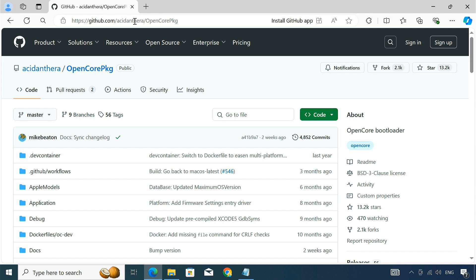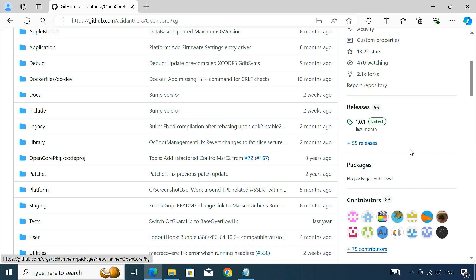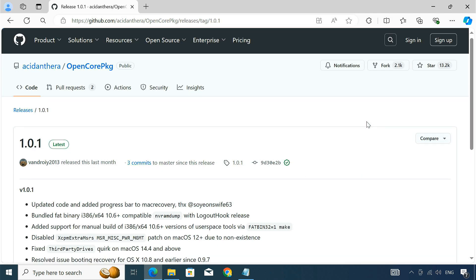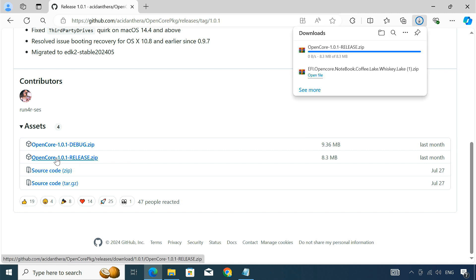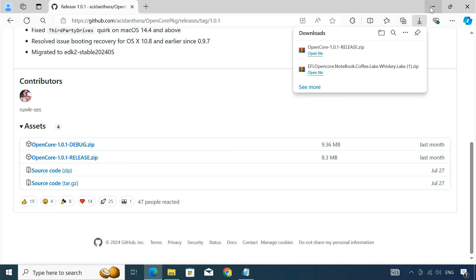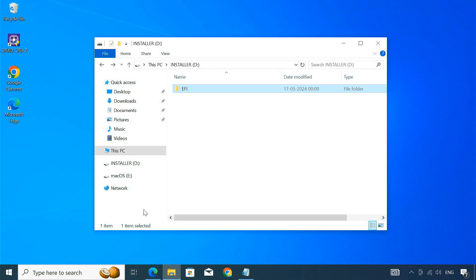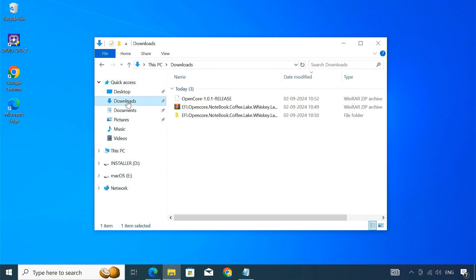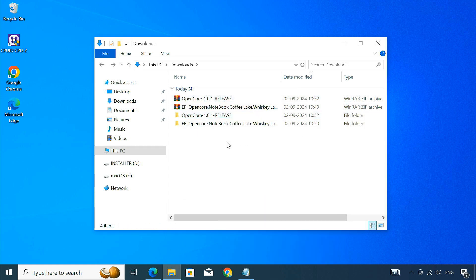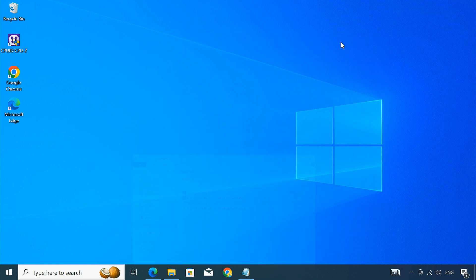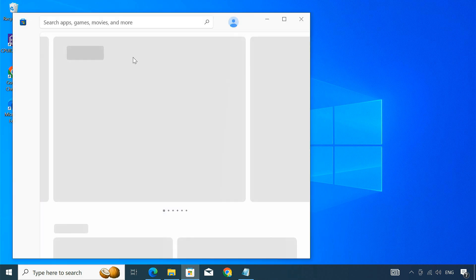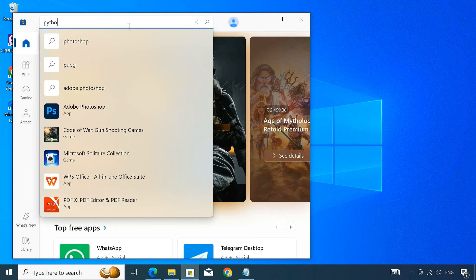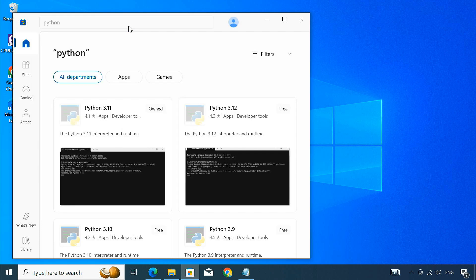Download OpenCore PKG from this GitHub page, then extract the downloaded zip file. You'll also need Python installed on your computer as it's required to run a script for downloading the macOS recovery image. You can easily install Python from the Microsoft Store.